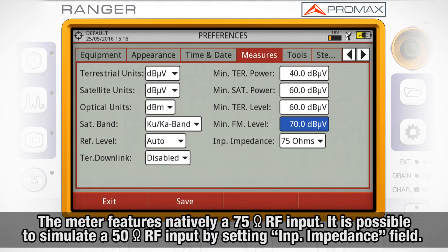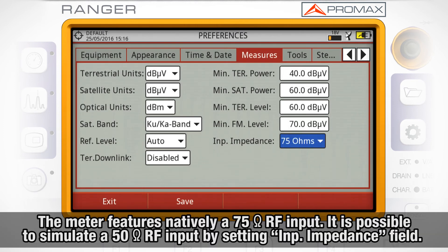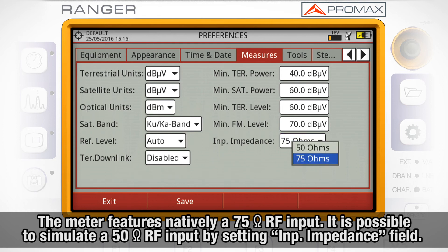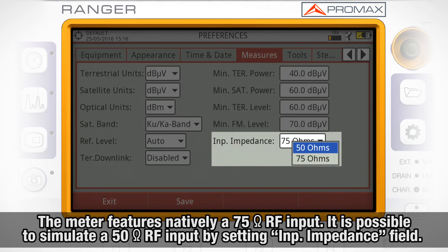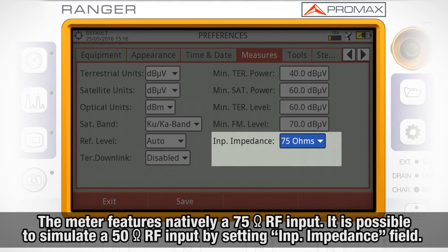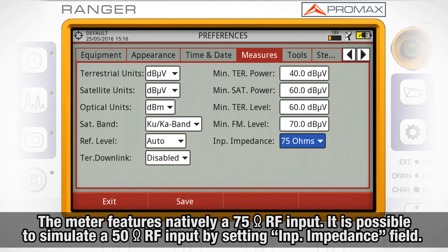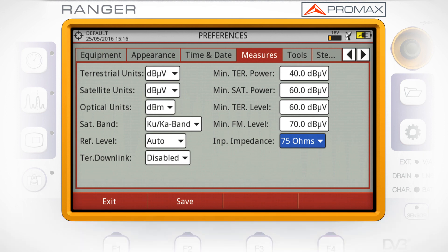The meter features natively a 75 ohm RF input. However, it is possible for the meter to take measurements simulating a 50 ohm RF input. This can be set in the input impedance field.